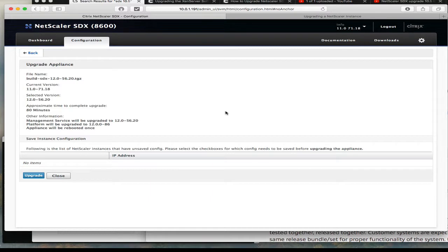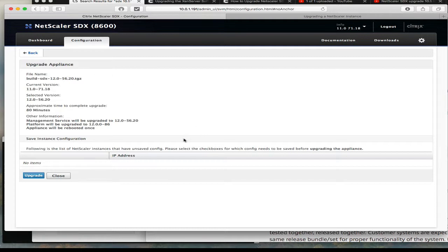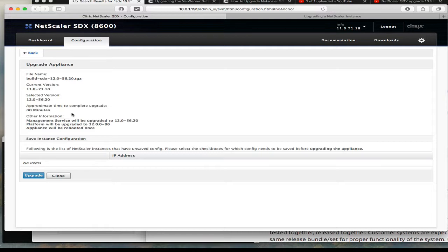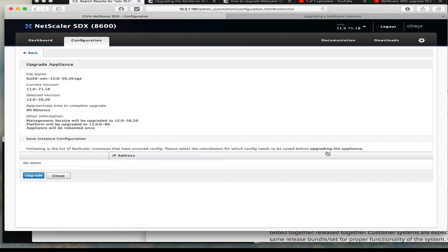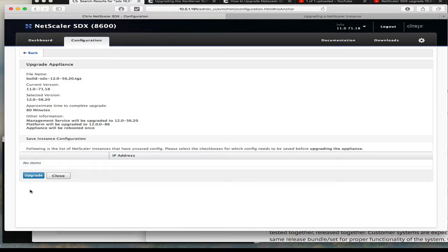Ok, that took less than a minute to grab that. And now we have an upgrade appliance screen telling us what it's going to do - it's going to upgrade the management service and the platform. The appliance will be rebooted once it claims that it will take about 80 minutes, so we're not going to wait 80 minutes. Also notice that there's no IPs that are unsaved - everything is saved, that's a good thing. I'll click on upgrade.